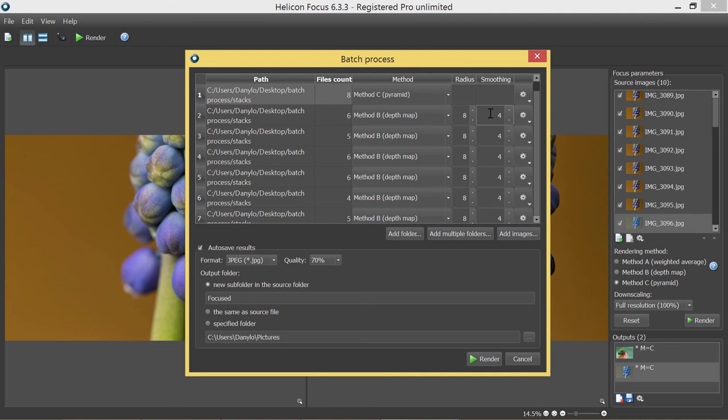Once you press the render button, the batch process window will disappear and you will see all of the stacking results in the output window in the right-hand bottom corner and they will be automatically saved to the target folder.